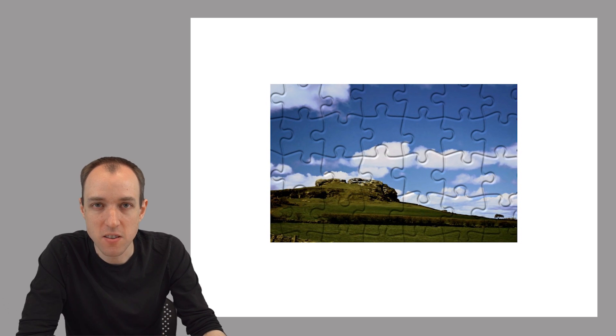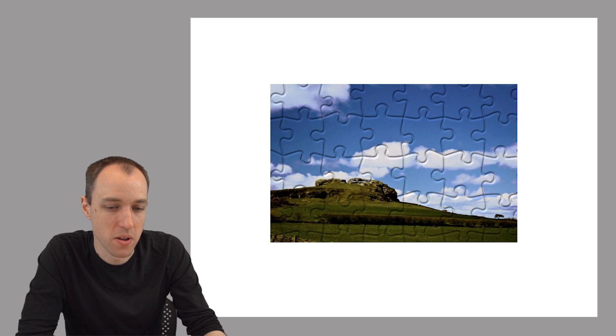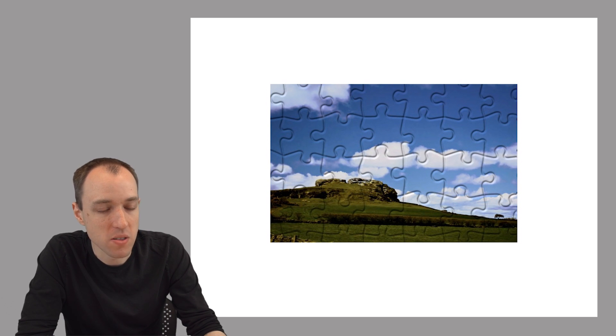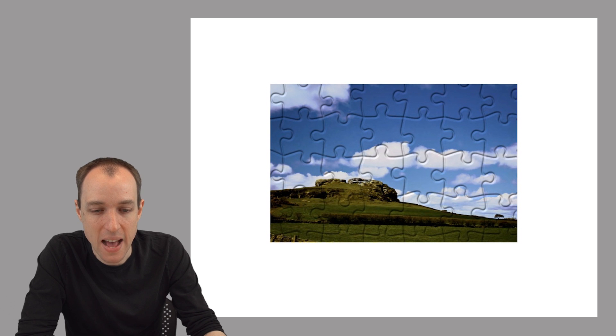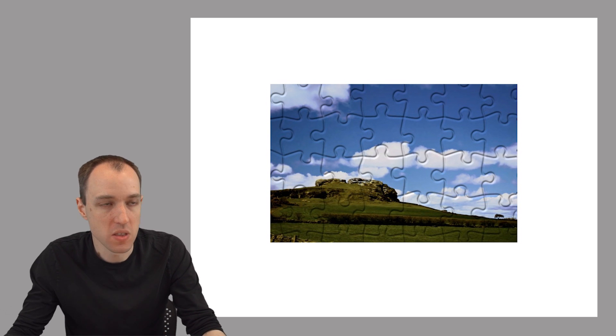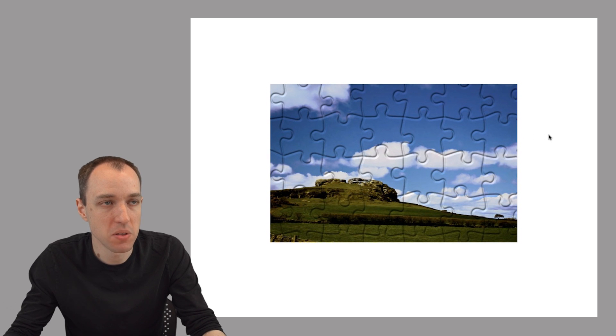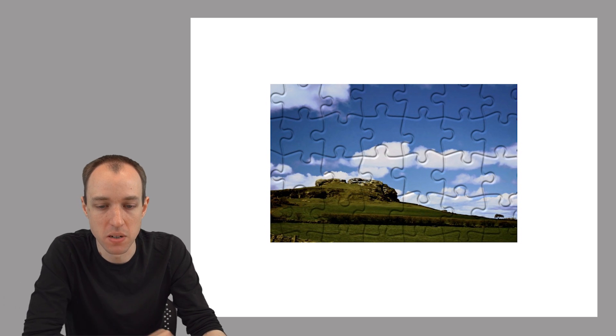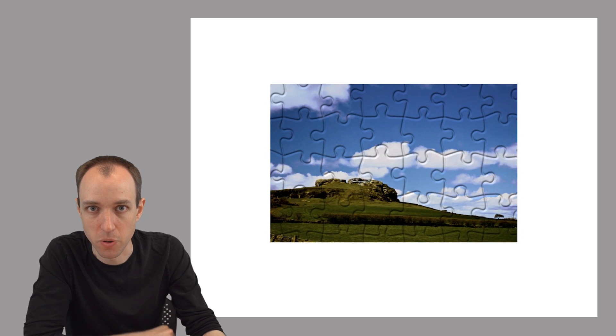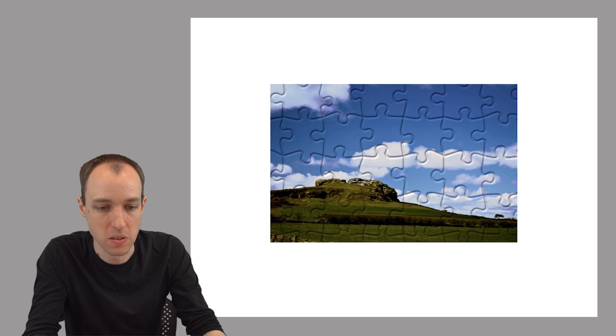So first of all, bigger pieces means fewer pieces. So that's one reason. But then the more important reason is that now that the pieces are bigger, the sky pieces are more likely to have some distinguishing feature on them. So these pieces, for example, here are mostly sky, but they also have a little bit of cloud on them. And that's going to be very helpful when you go to try to figure out where those pieces go.